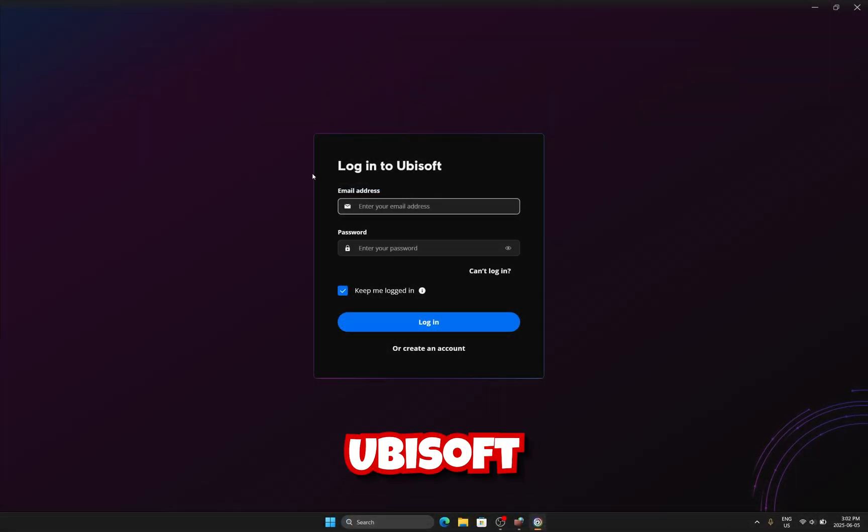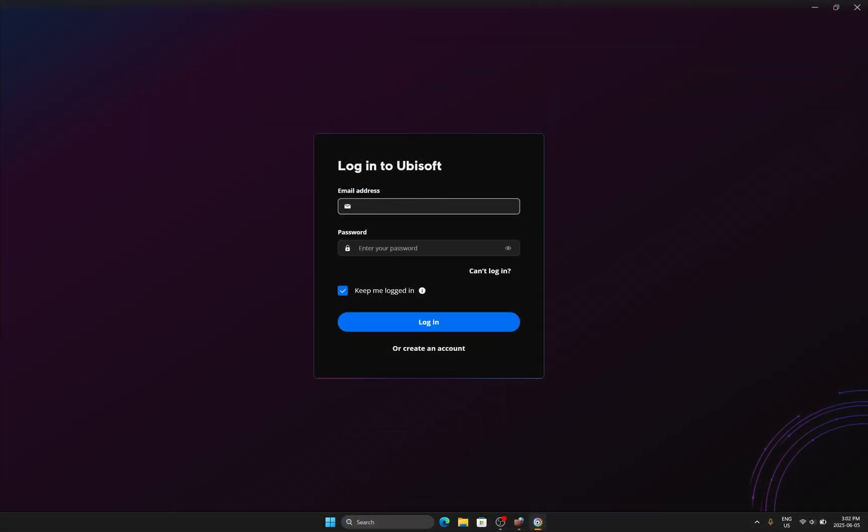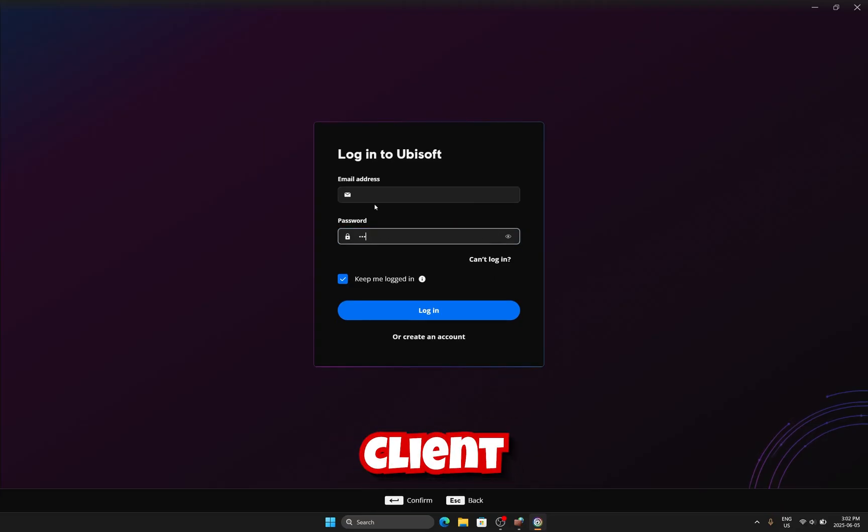Restart Ubisoft Connect and log back in. You should see a message saying your client is offline.